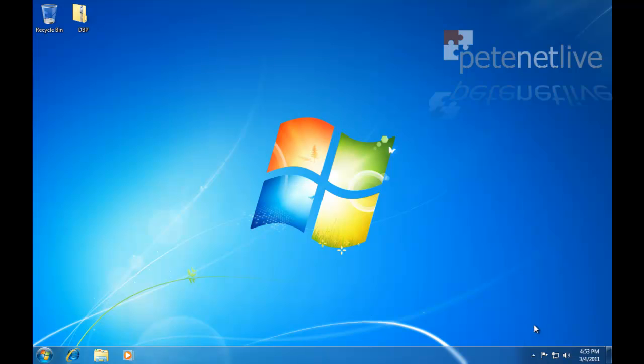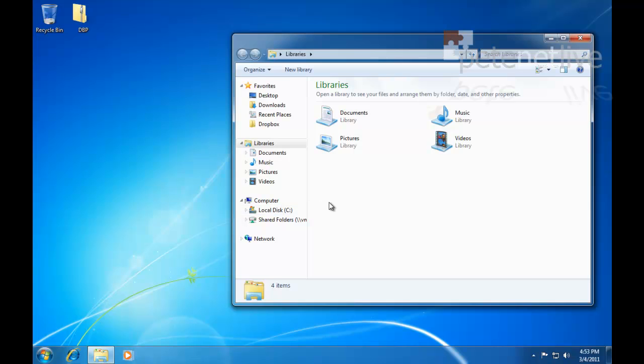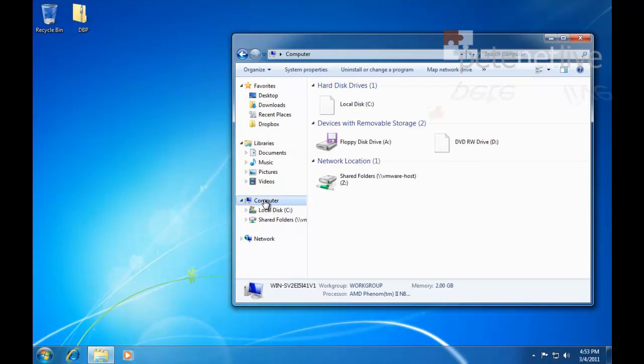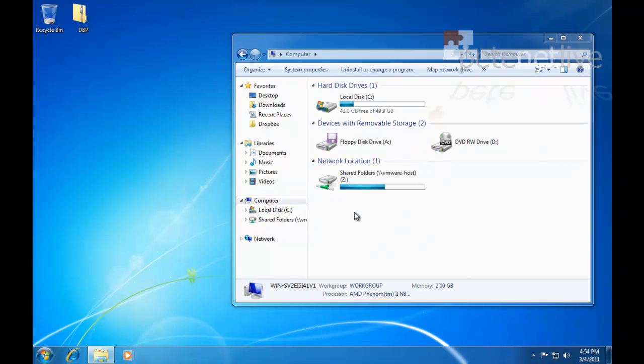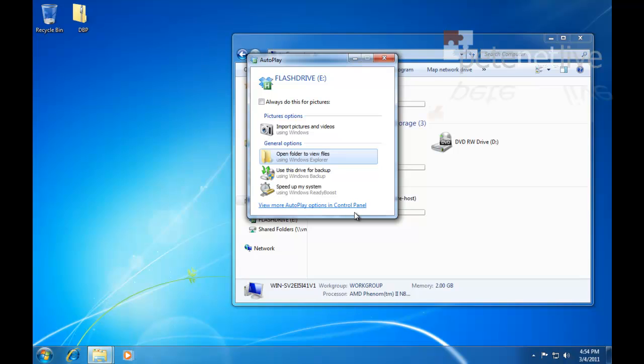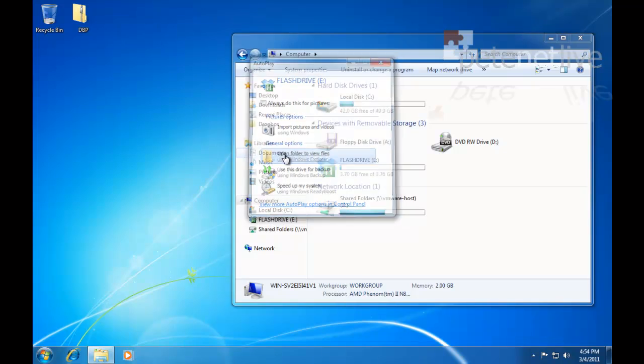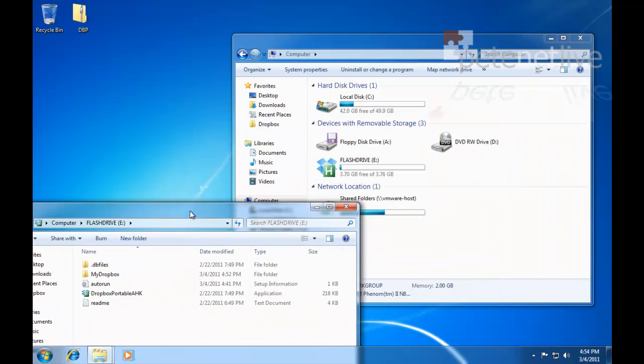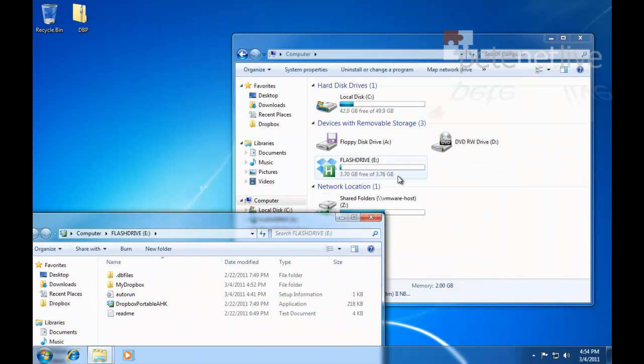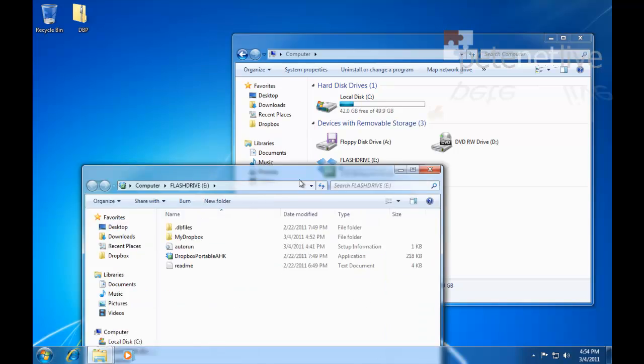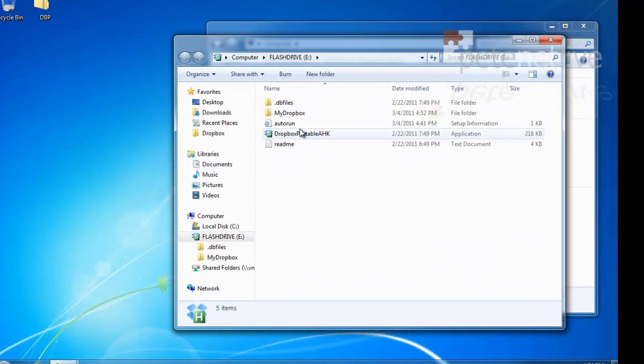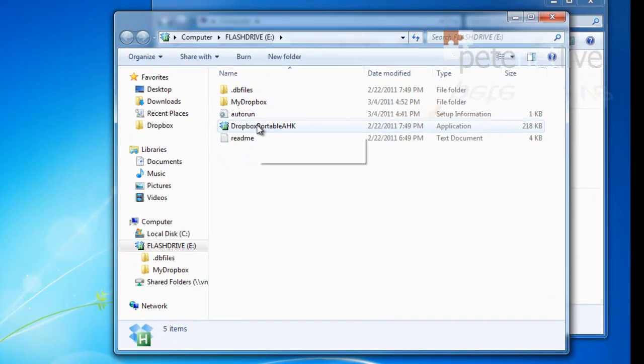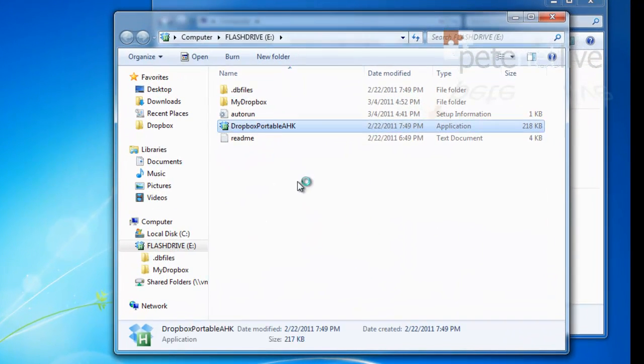If I close that down, unplug my USB drive and plug it back in again, all I need to do is open it up and run Dropbox Portable to fire it up.